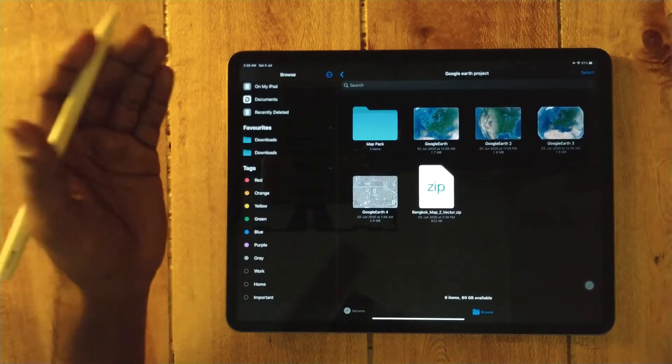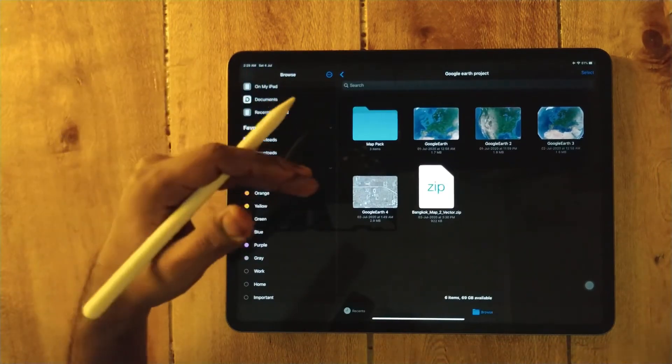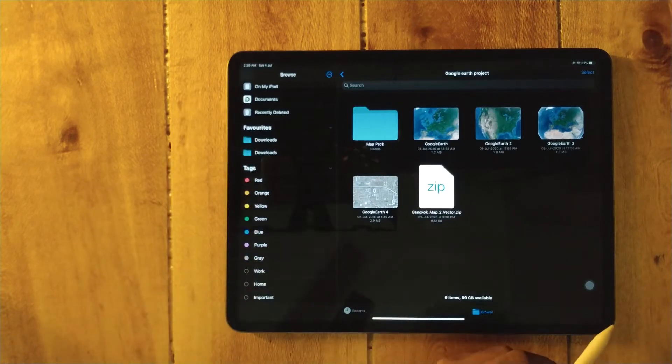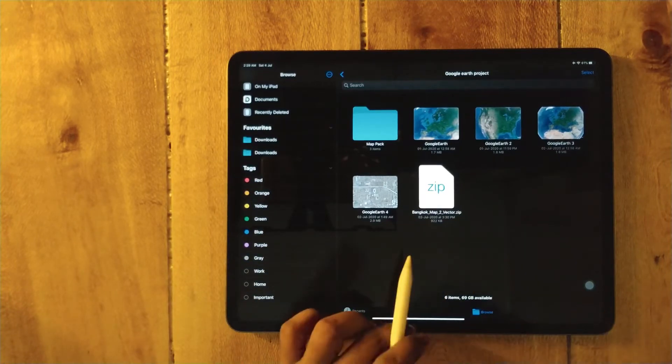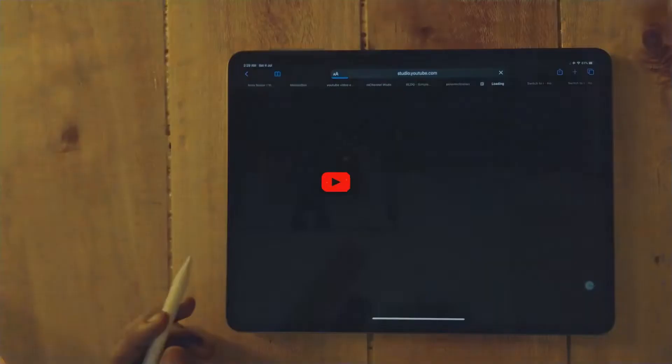It doesn't matter whether you are in an app or you're doing any project or you're browsing.